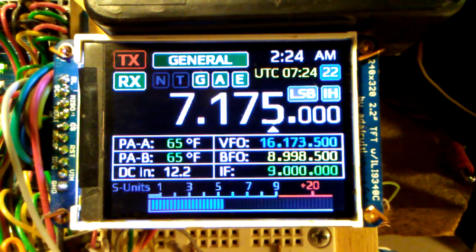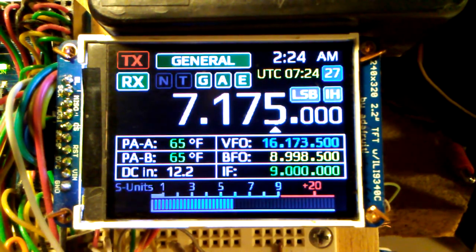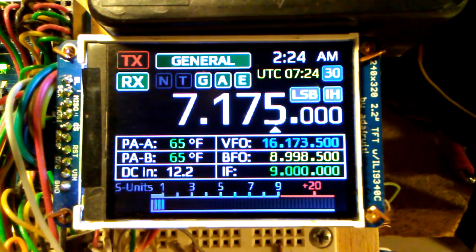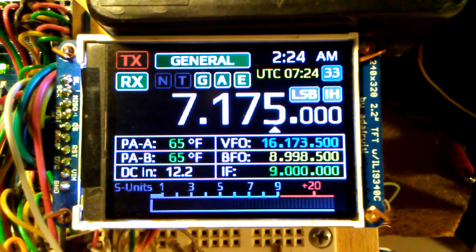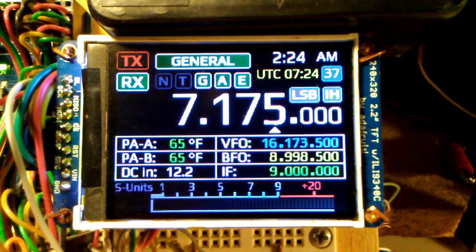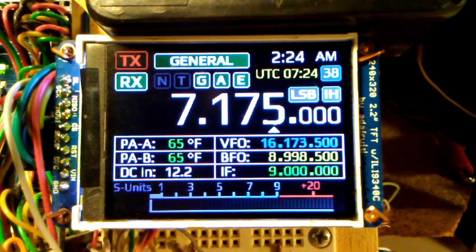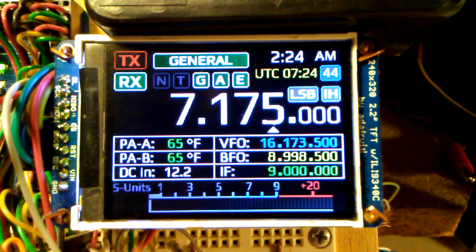Going back, we see we're now at 2:24 AM. The ZX front panel time is set by the GPS module, but I did not put any code in to try to coordinate the DST, so it's a manual setting.